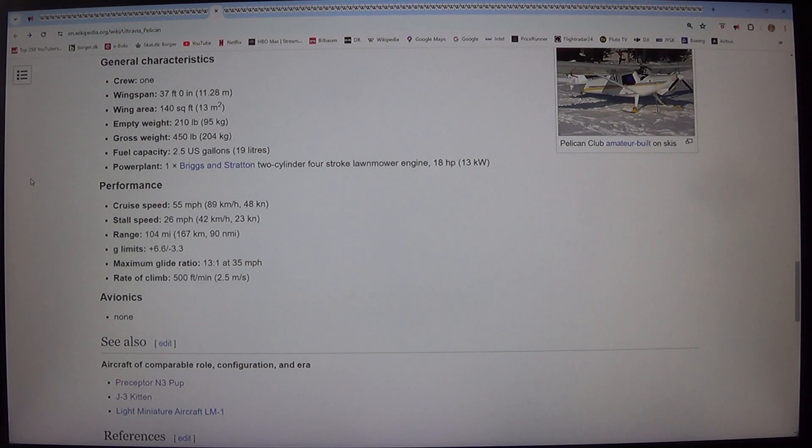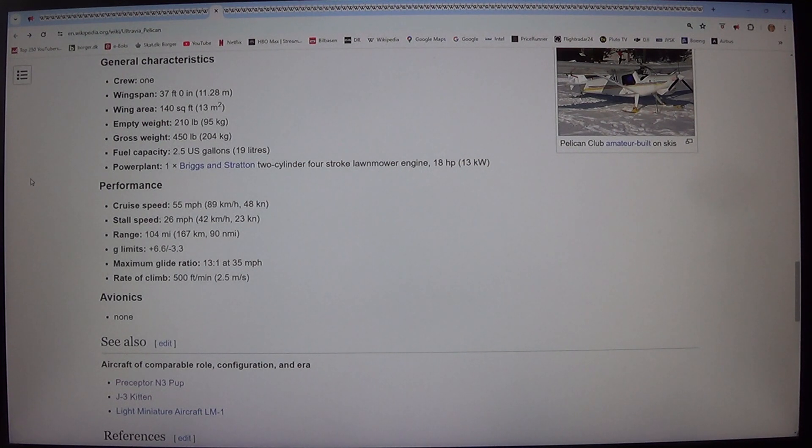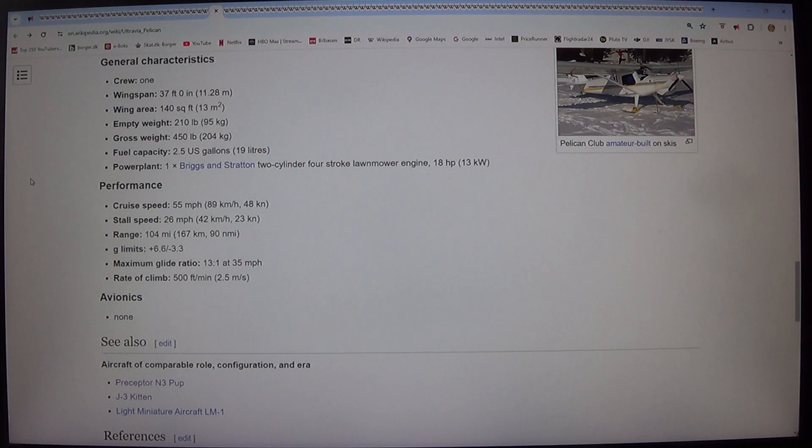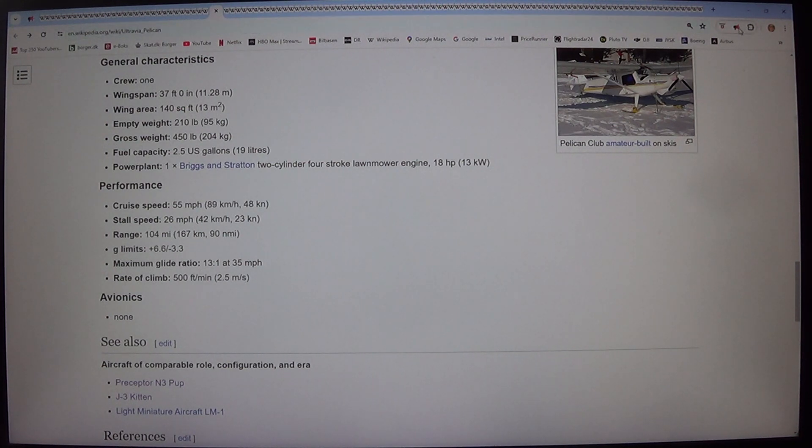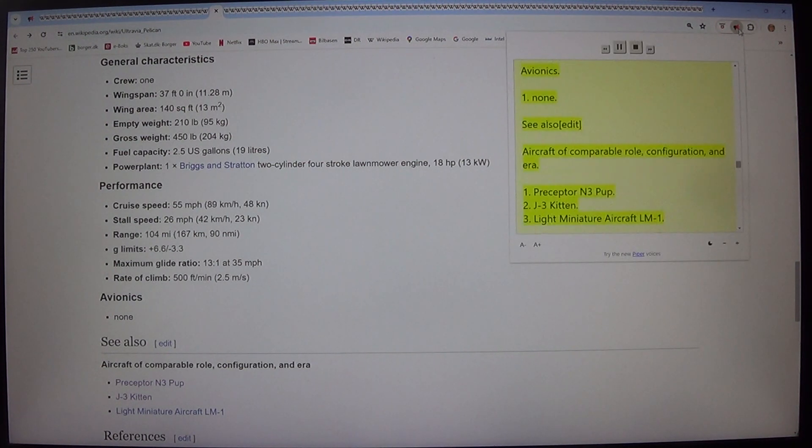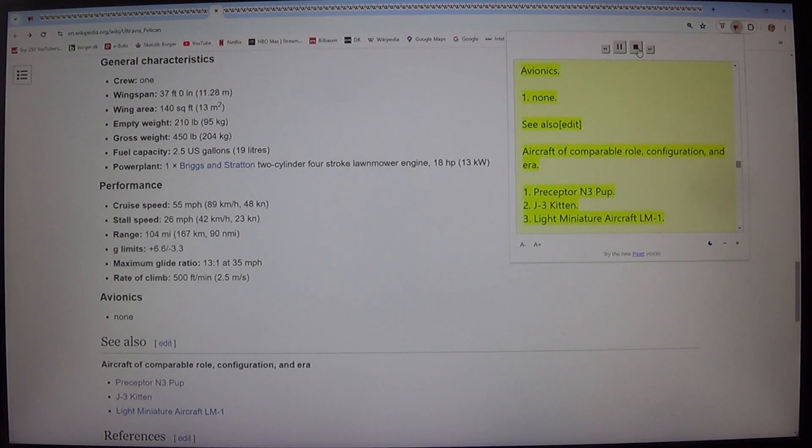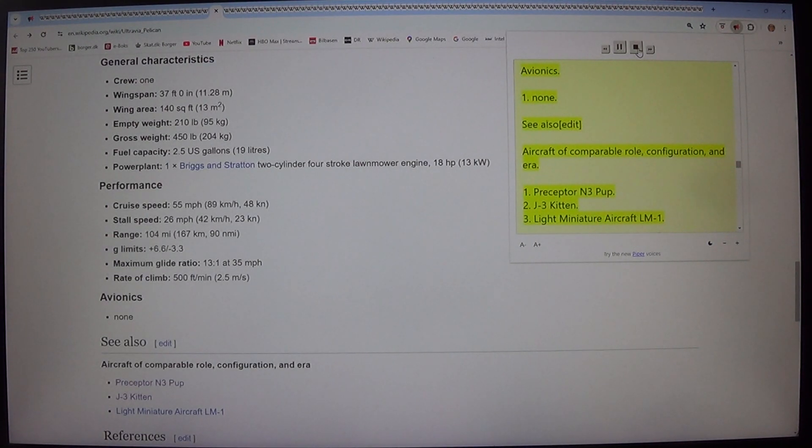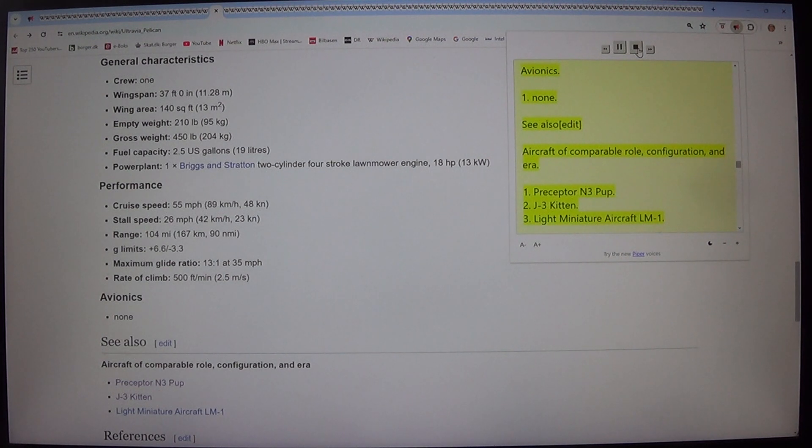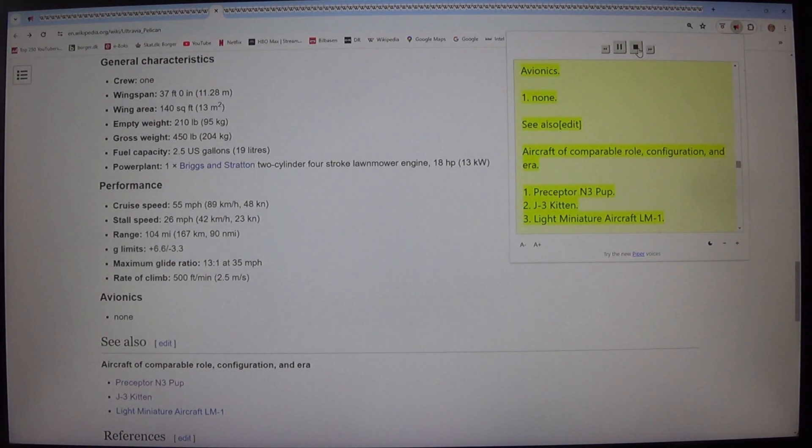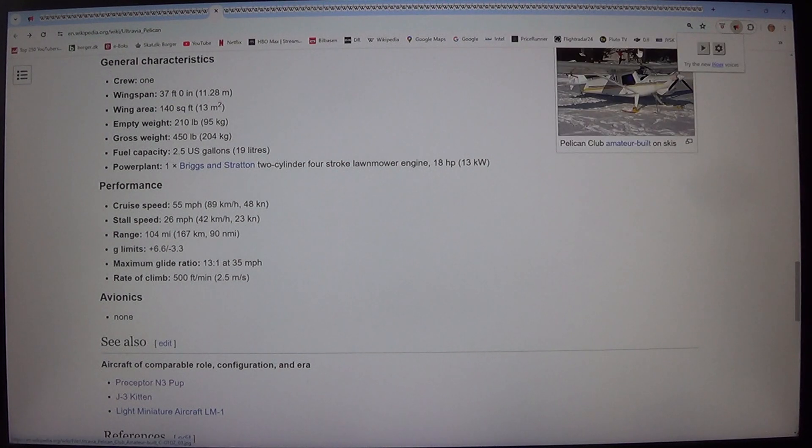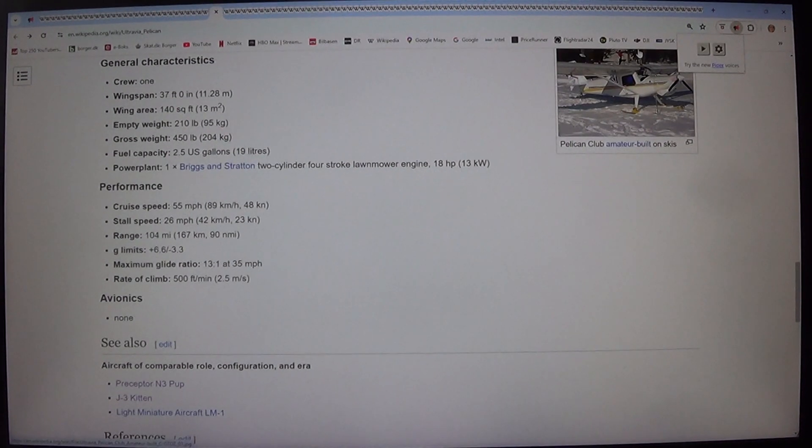Avionics: None. See also. Aircraft of comparable role, configuration, and era. Preceptor N3 Pup. J3 Kitten. Light Miniature Aircraft LM1. References.